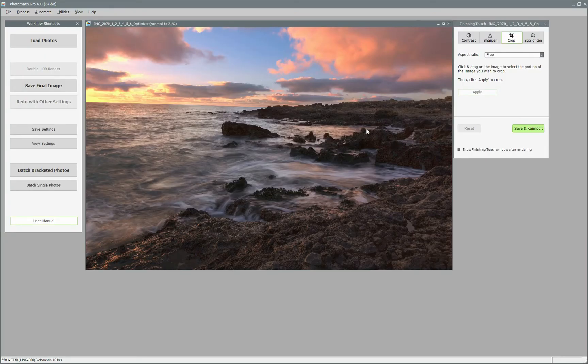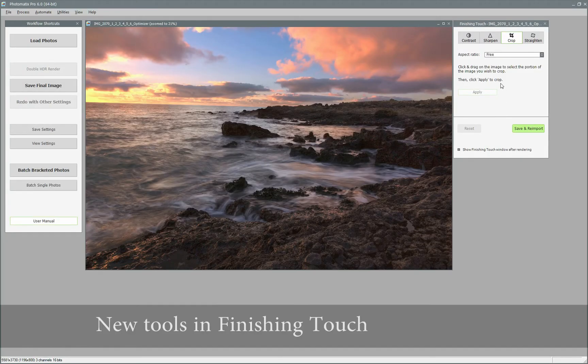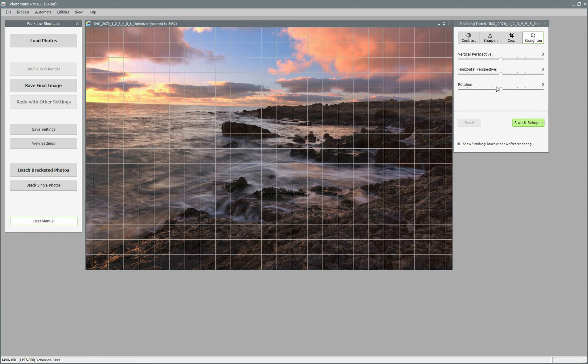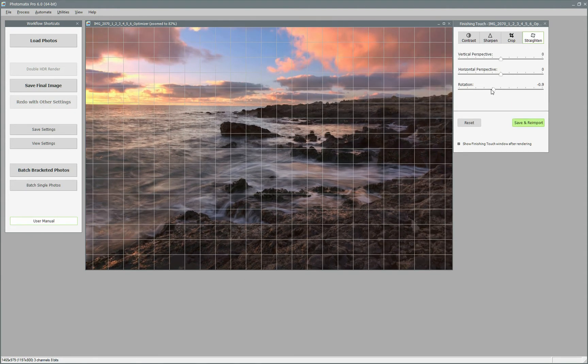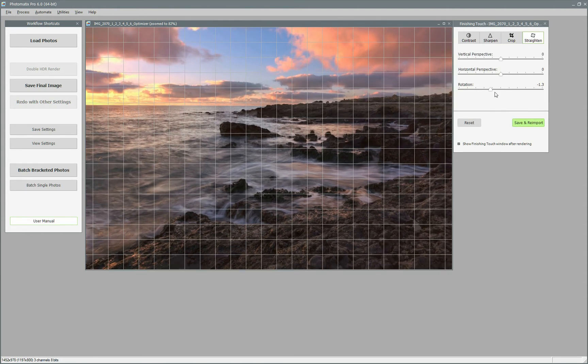There are also new features added into the finishing touch window. You can now fix straightening and distortion issues there. You can also crop the image.